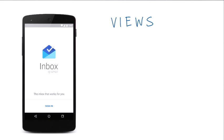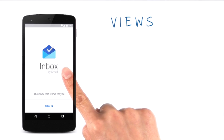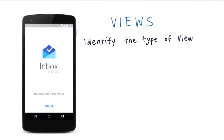Okay, let's practice what you learned. This is a screenshot of the new email app from Google called Inbox. Can you identify the different types of views here? To help you, I've highlighted the individual views.